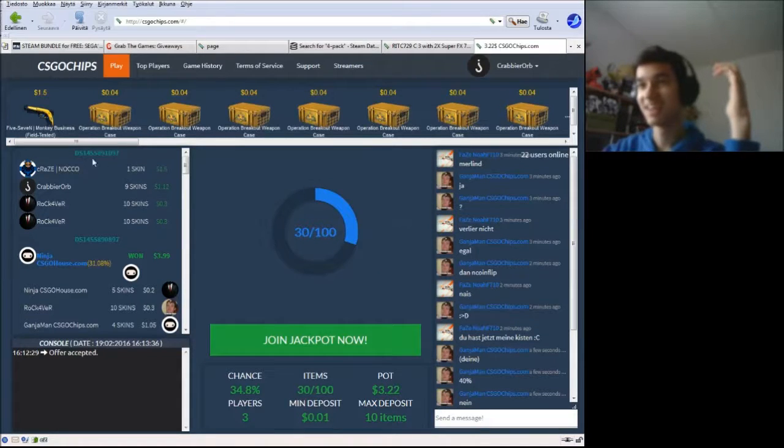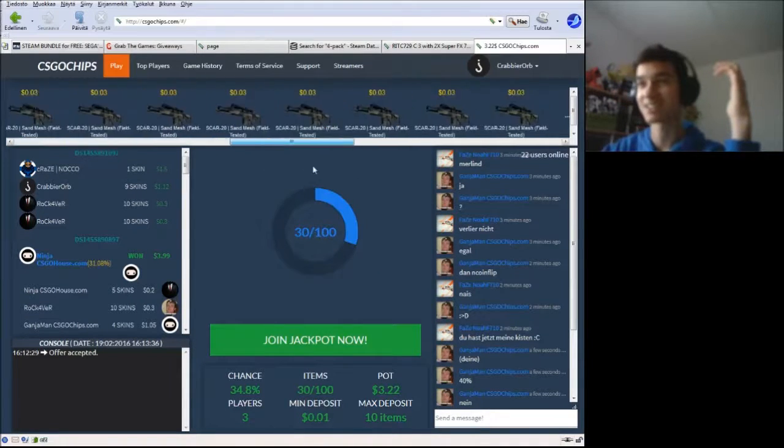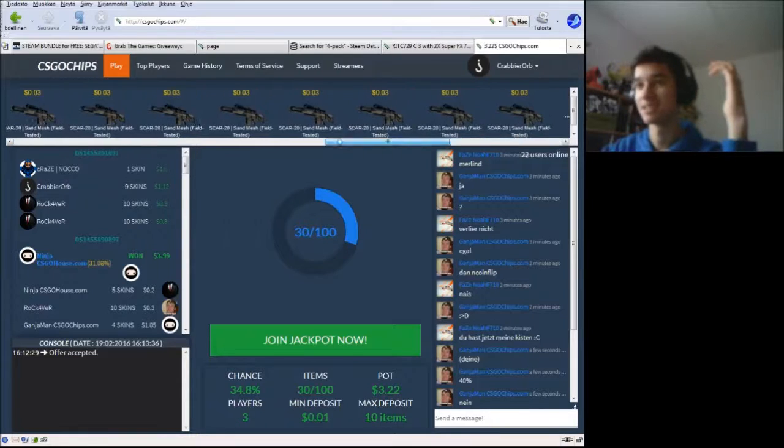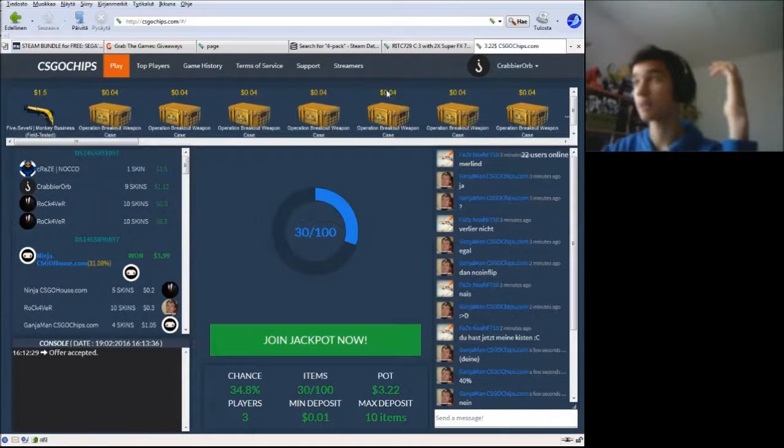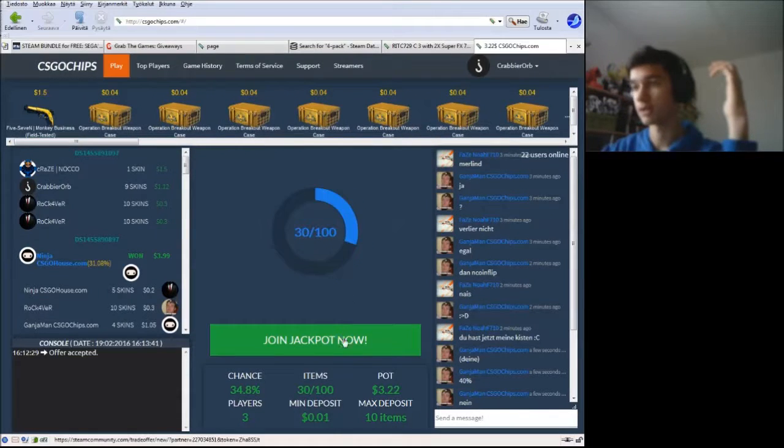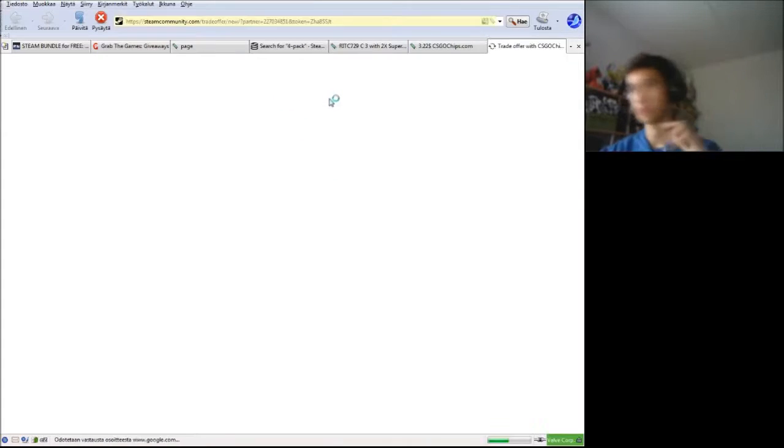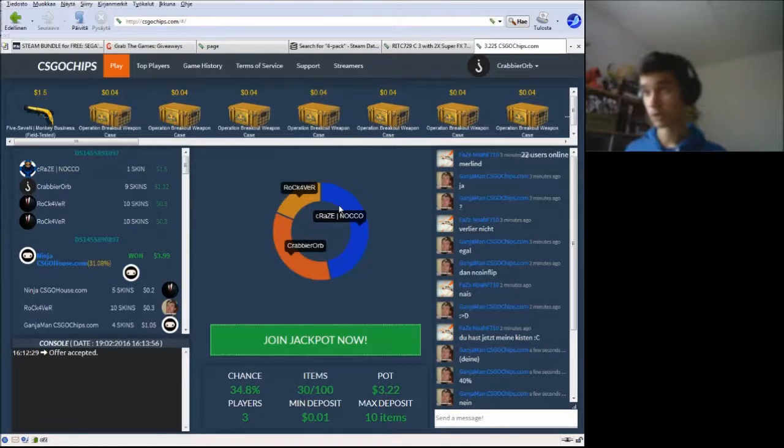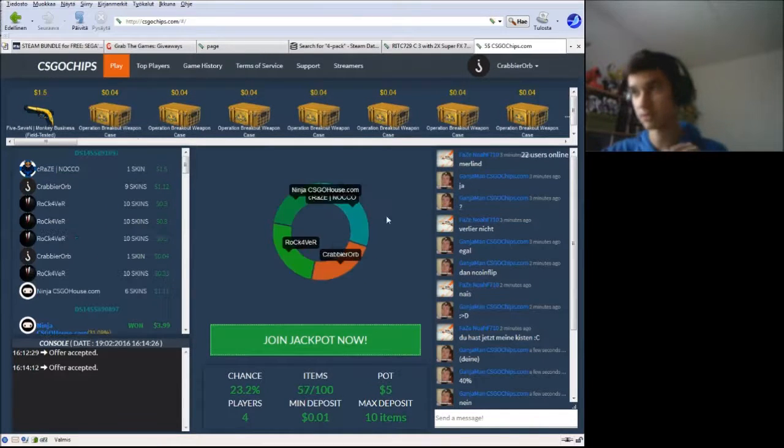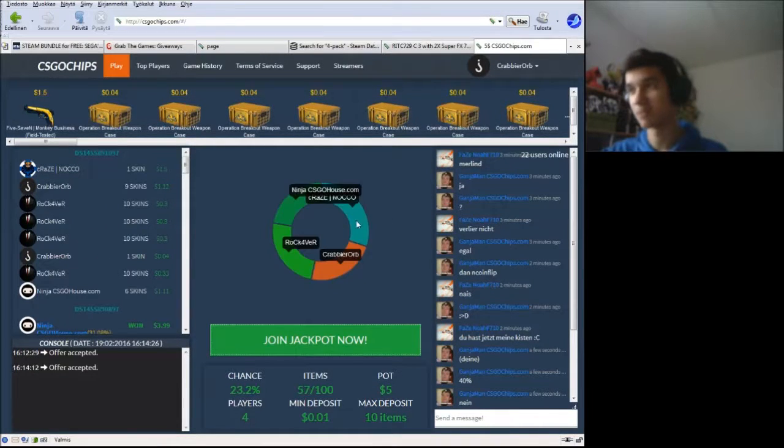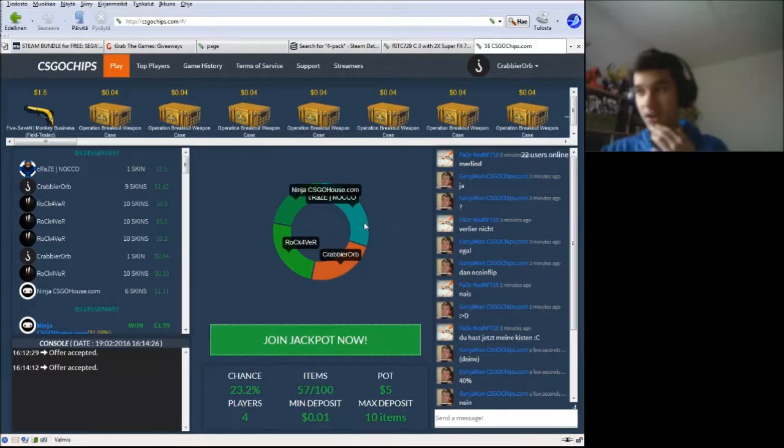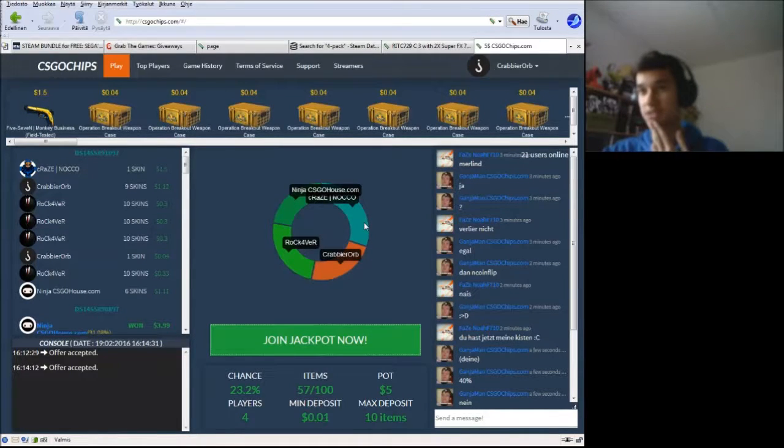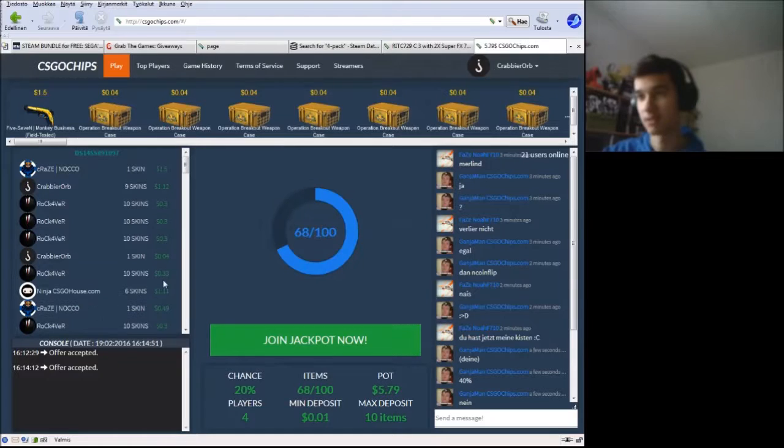Scar-20s, here's a collection of Scar-20s. Actually, you can put even more in. I'm going to put in a few more cases. Yeah, I think I should put something in too. We both together still have more than 50% chance to win. Okay, good.